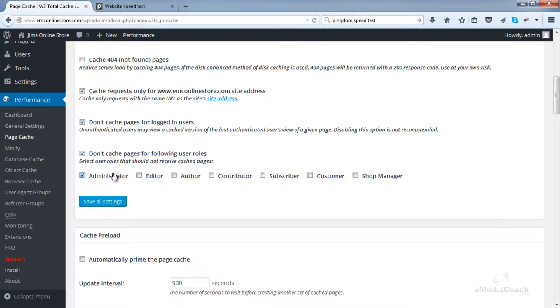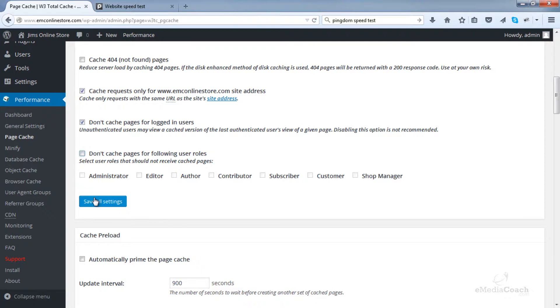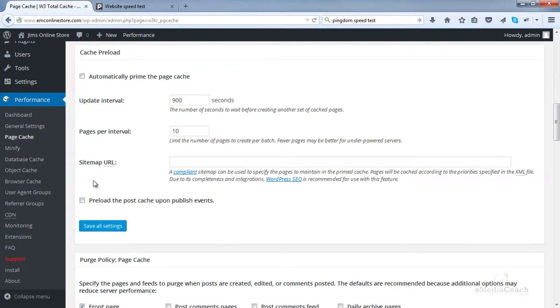Similarly, you can choose not to cache pages for people with the following roles. So you would be an administrator of your website. If you had other people who had the role of editor, author, contributor, then you could do that. And if you don't know what that is, just have a look at my other tutorial on setting up user roles. It's not essential. In case you have that set up, then you can use this option. If not, don't worry about it.